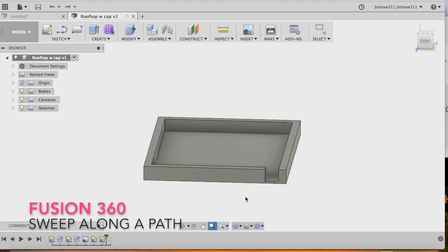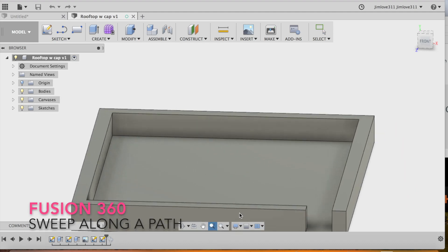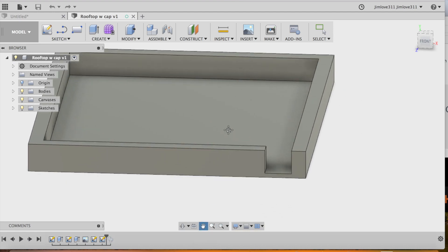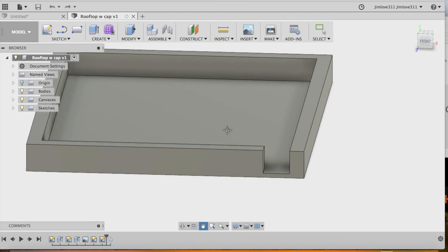Here's a quick tutorial about sweeping a shape along a path. So we're going to start with our initial layout of our area that we're using.